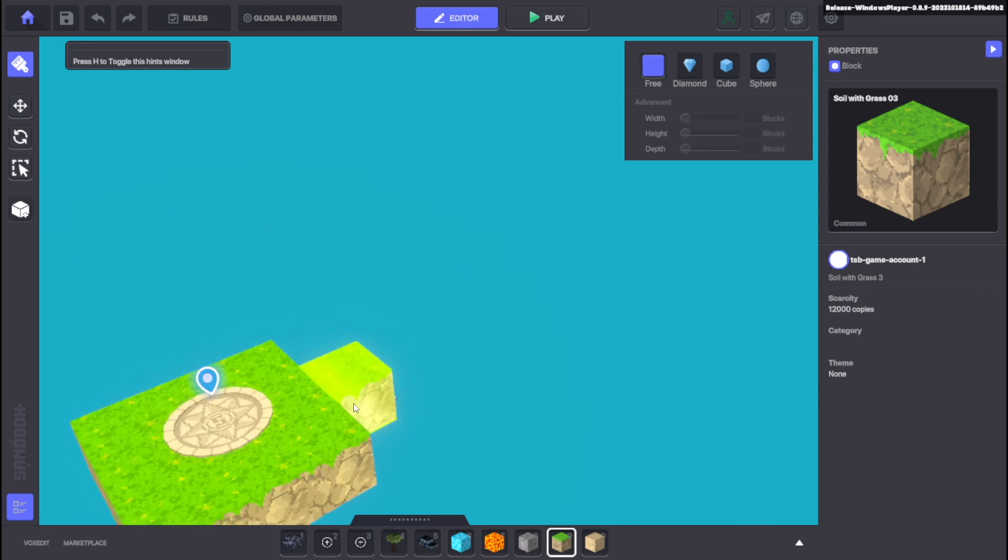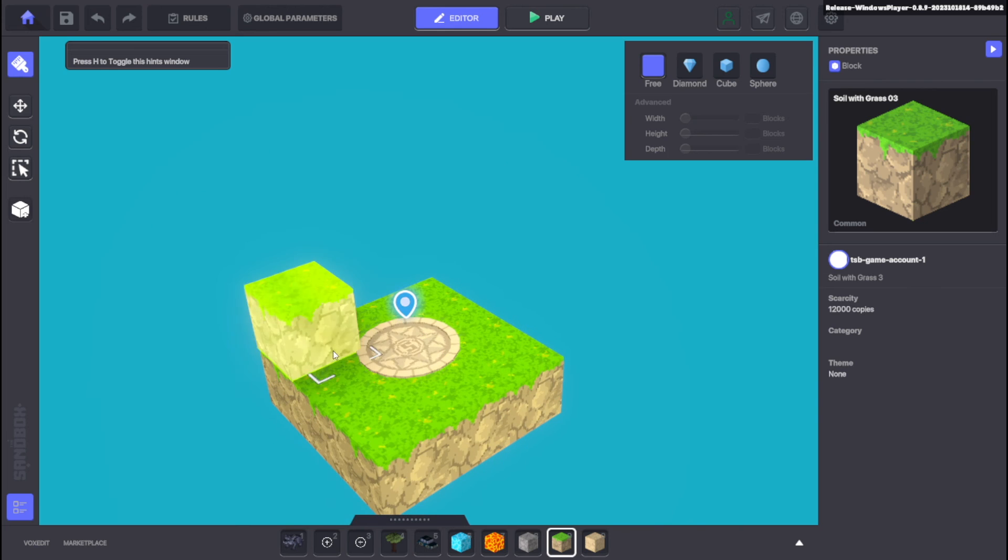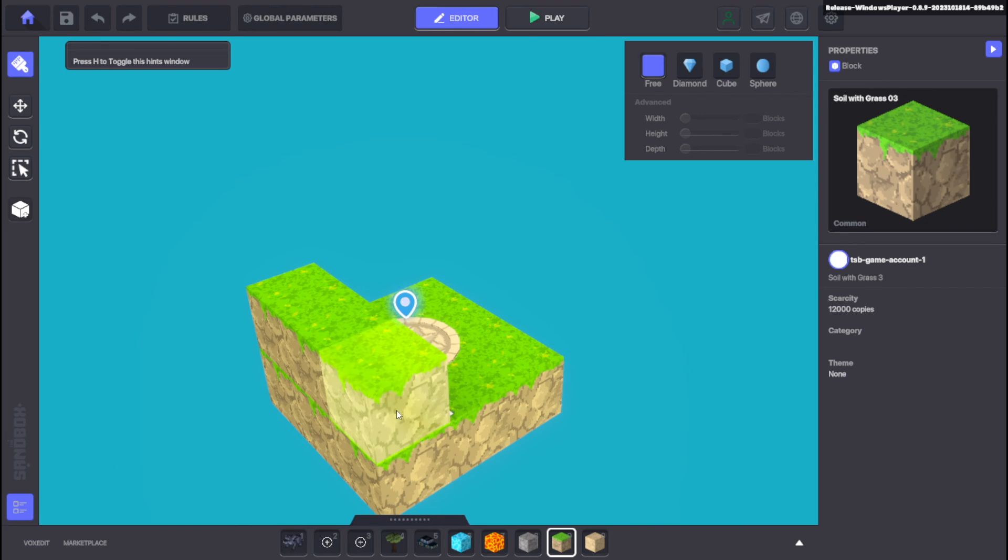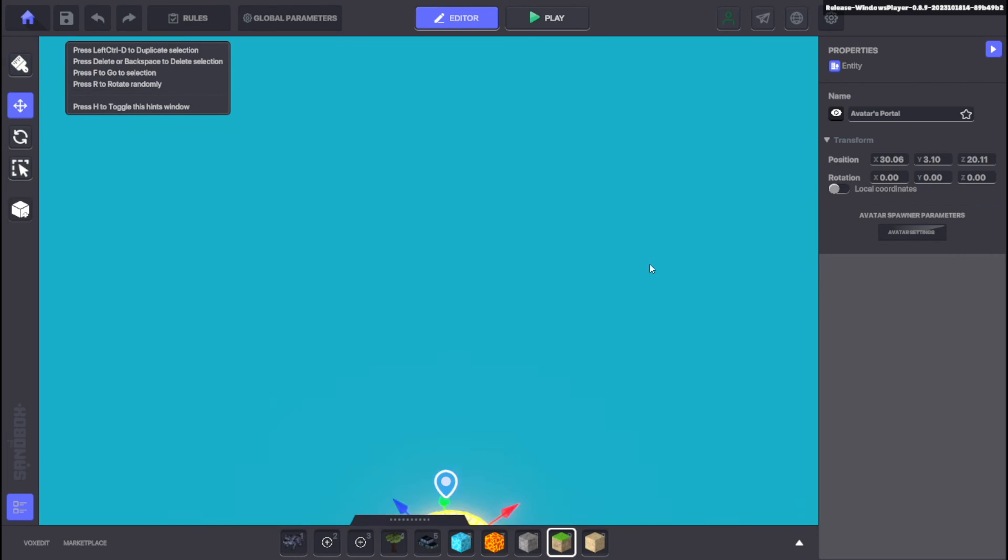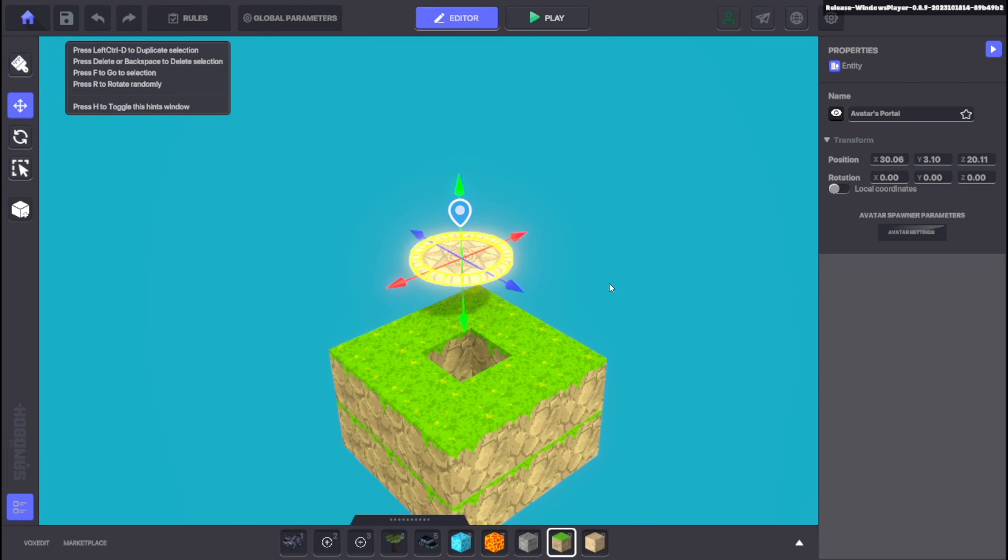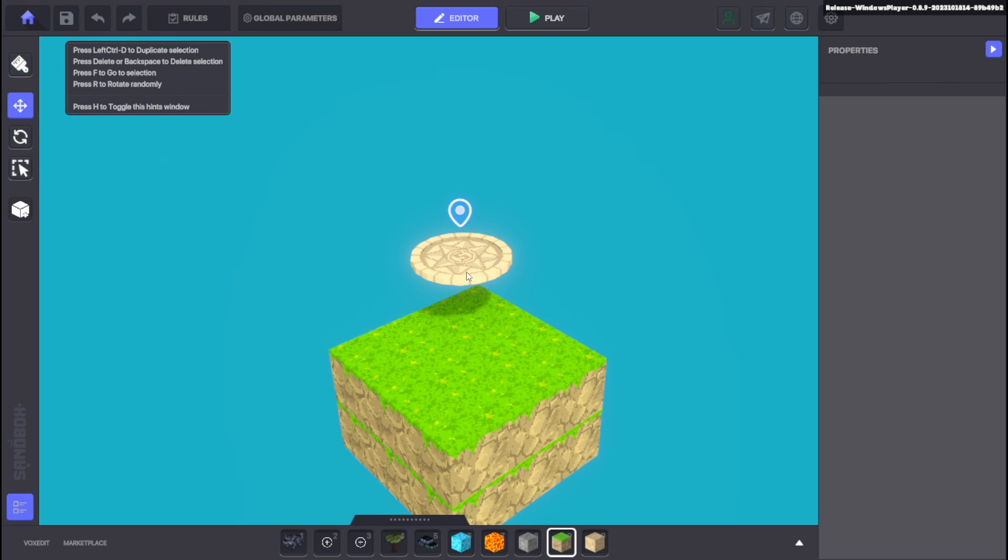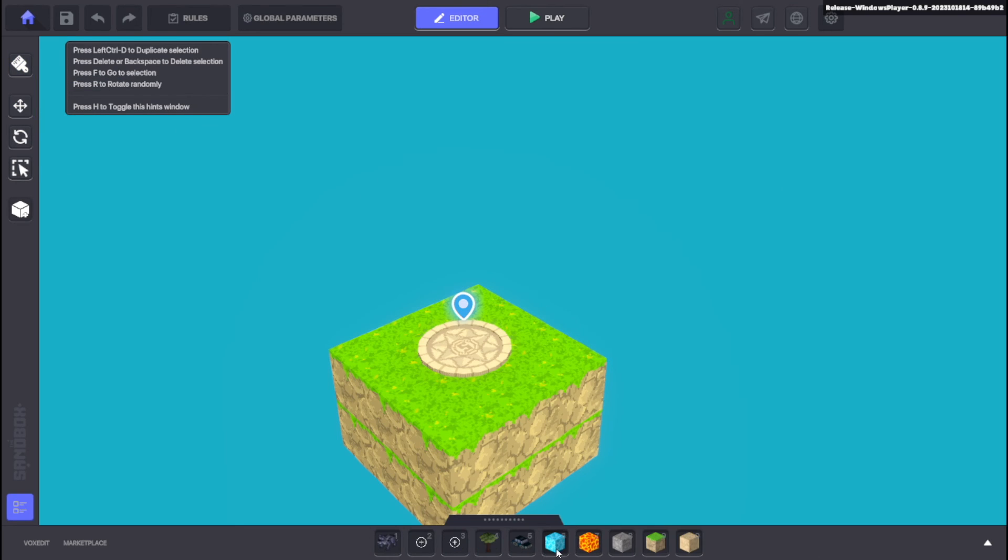Now what I want to do next is add one more layer on top of these nine blocks. We actually can't do that without moving up the spawn so make sure we move that up as well.